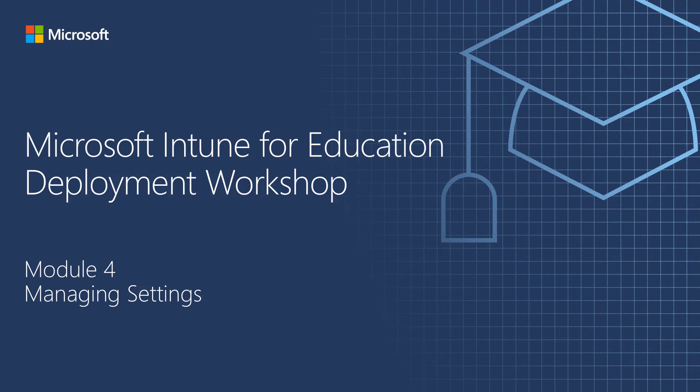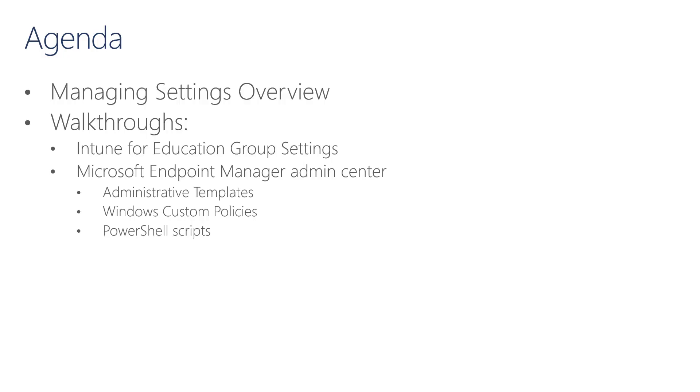This is Module 4, Managing Settings. In this module, I'm going to introduce Managing Settings with Intune for Education and more advanced settings with Microsoft Endpoint Manager Admin Center.